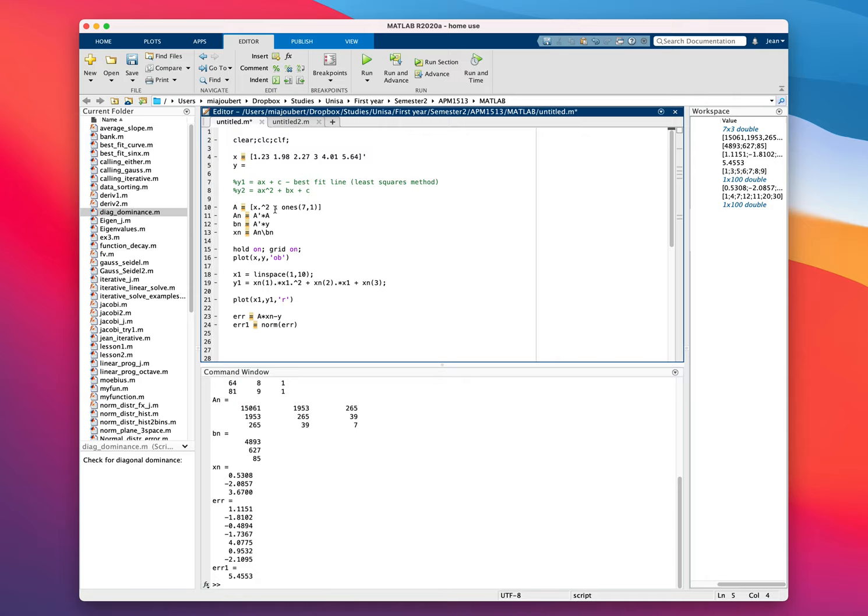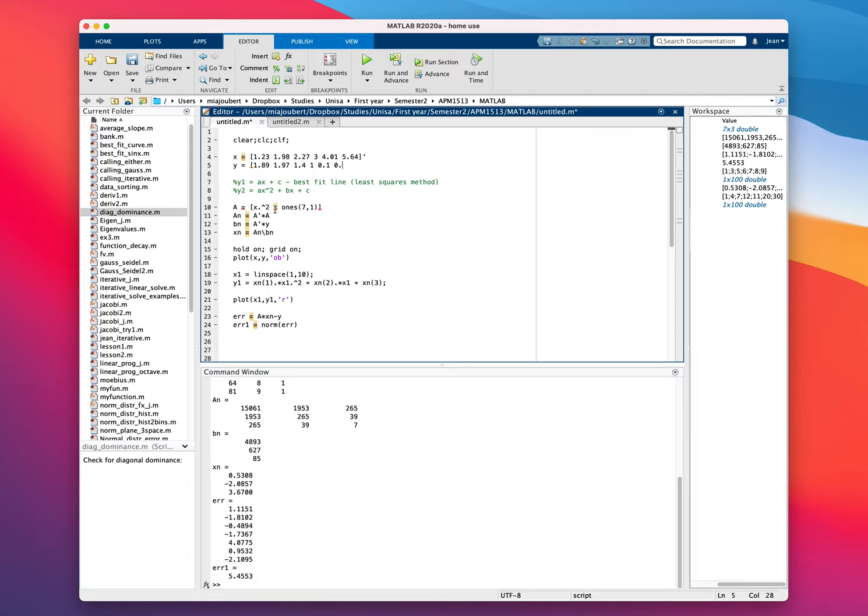Okay, and y, we're going to change the values to 1.89, let me just put brackets there, 1.89, 0.97, 1.41, 0.296 for instance. Let's just see if it's the same amount. 1, 2, 3, 4, 5, 6.